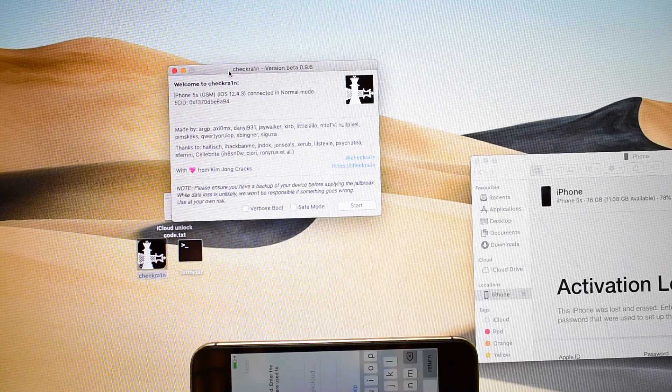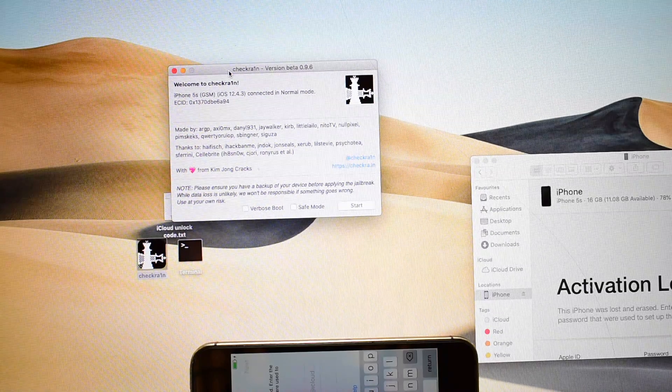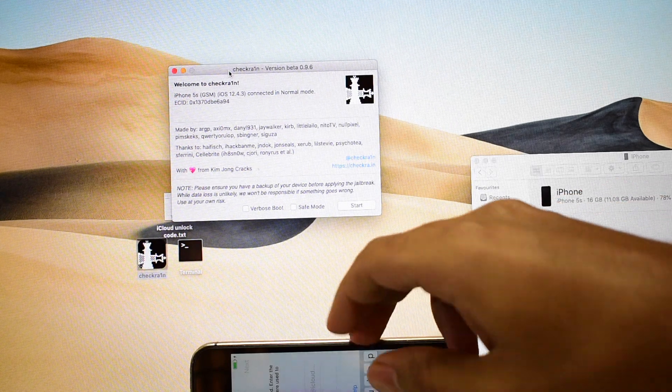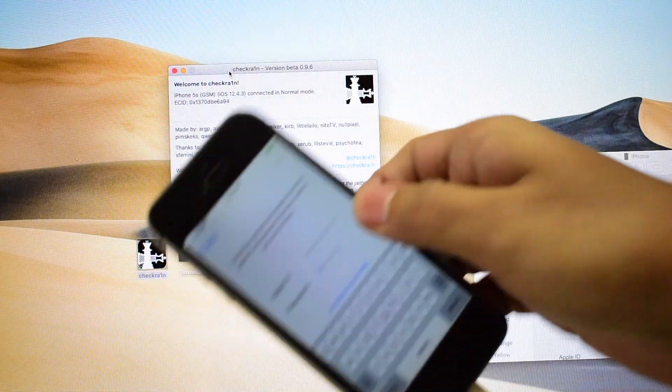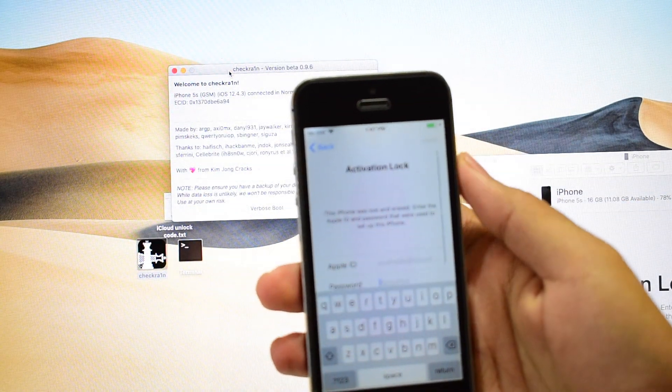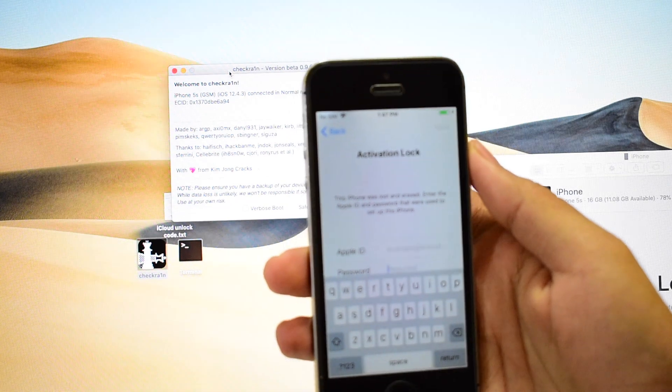Hello and welcome to channel Unlocks Hub. Today in this video I will be showing you how to remove iCloud lock or activation lock from an iPhone 5s.